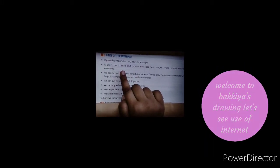It allows us to send and receive messages, text, sound, and videos anytime and anywhere. We can have video as well as text chat with our friends using the internet.